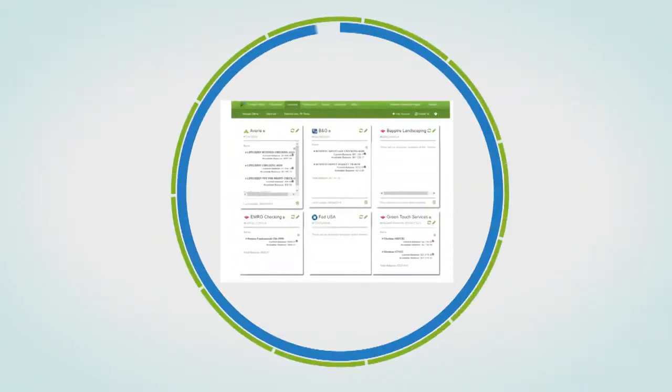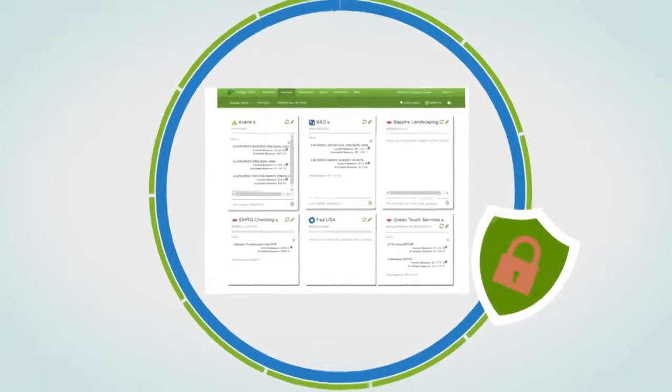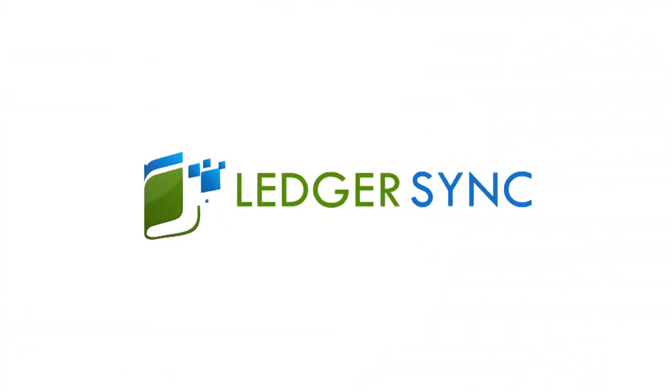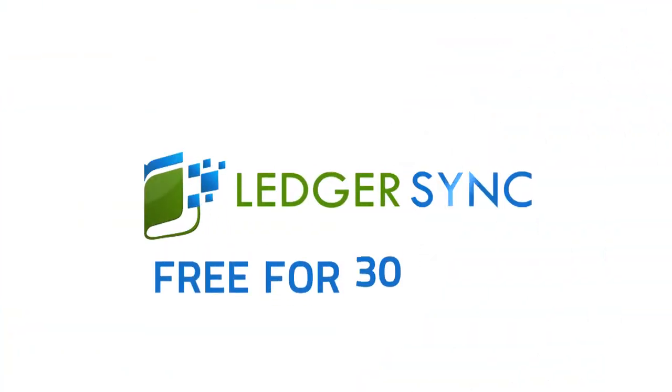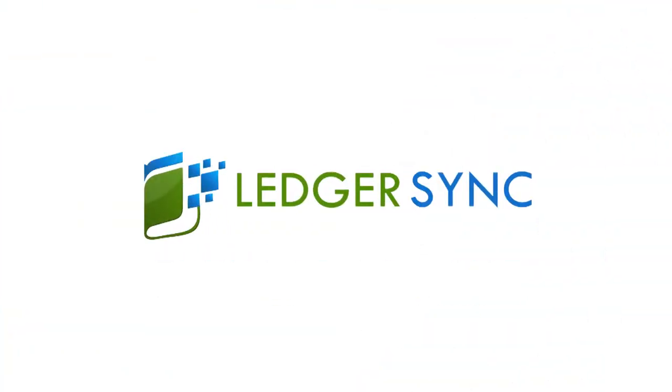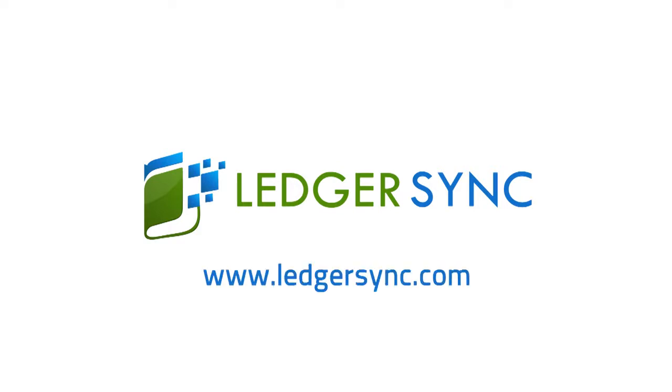LedgerSync uses bank-grade encryption and is safe for all your clients. Take the next step. Try LedgerSync free for 30 days. Visit www.LedgerSync.com to set up your account.